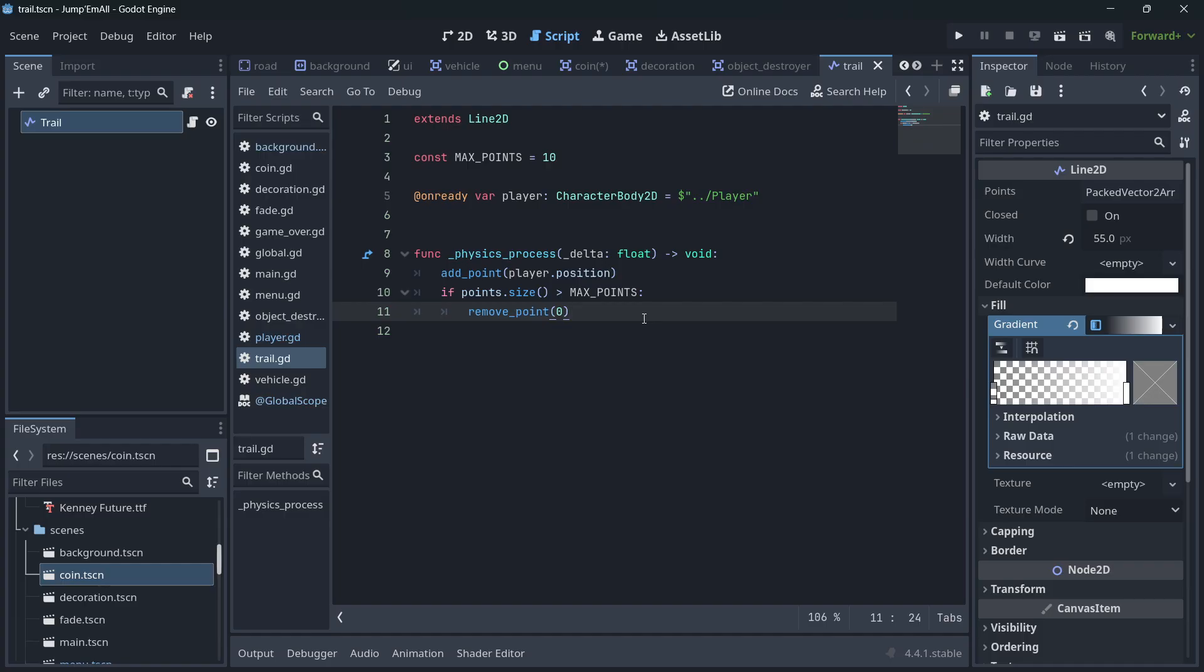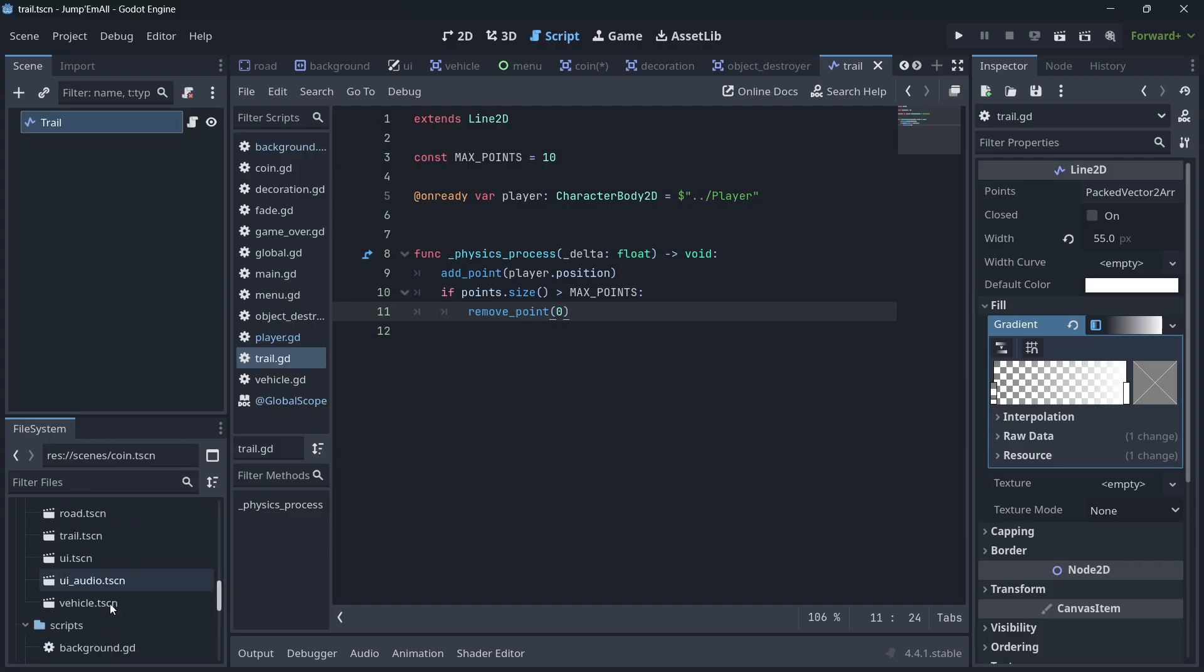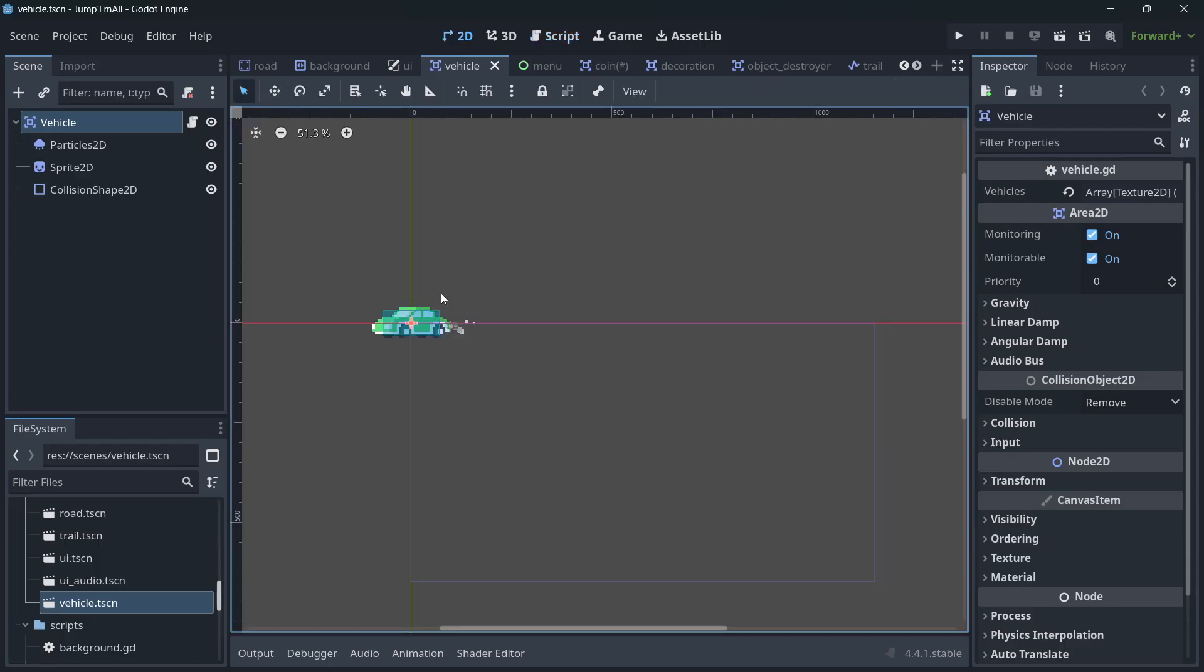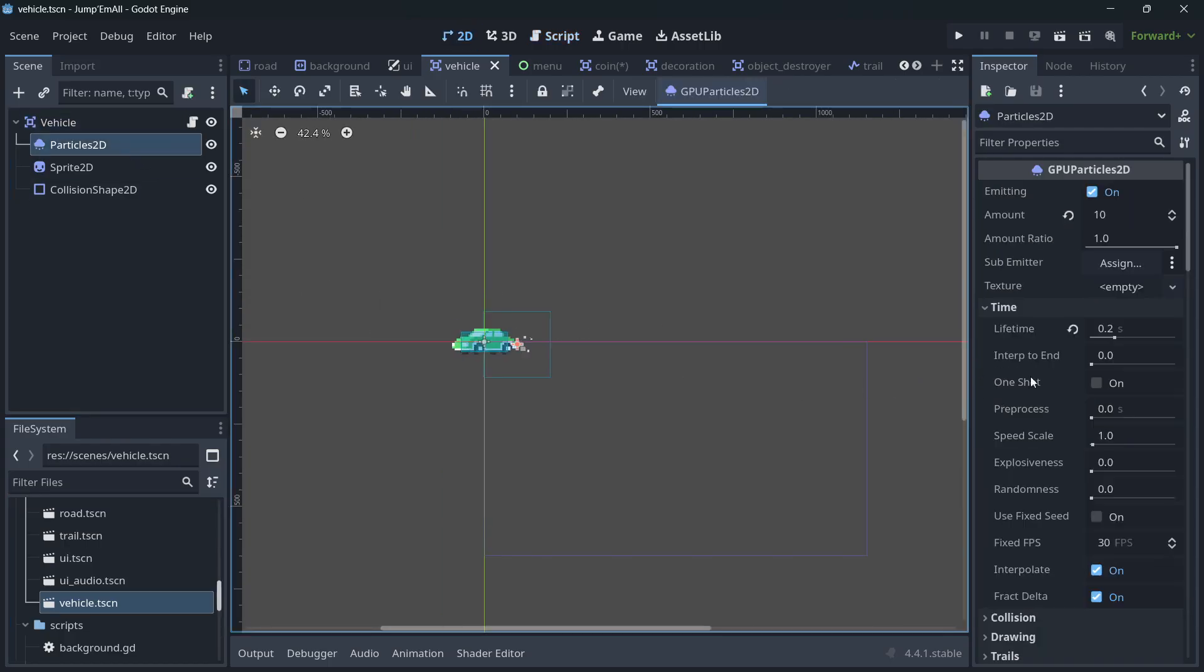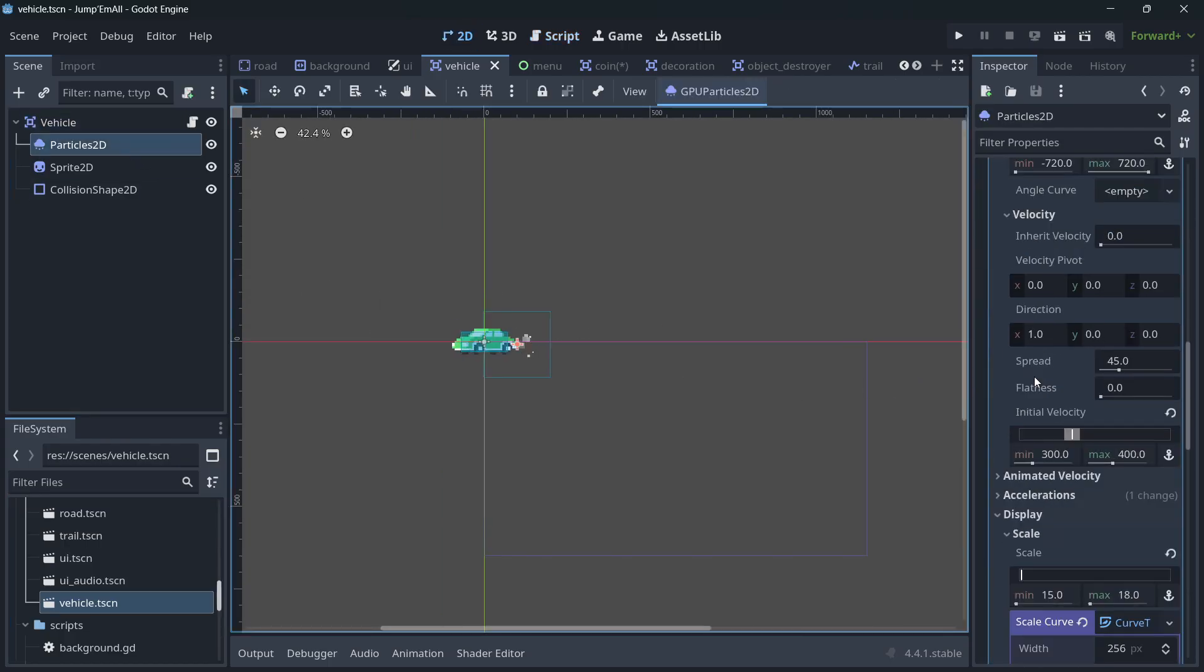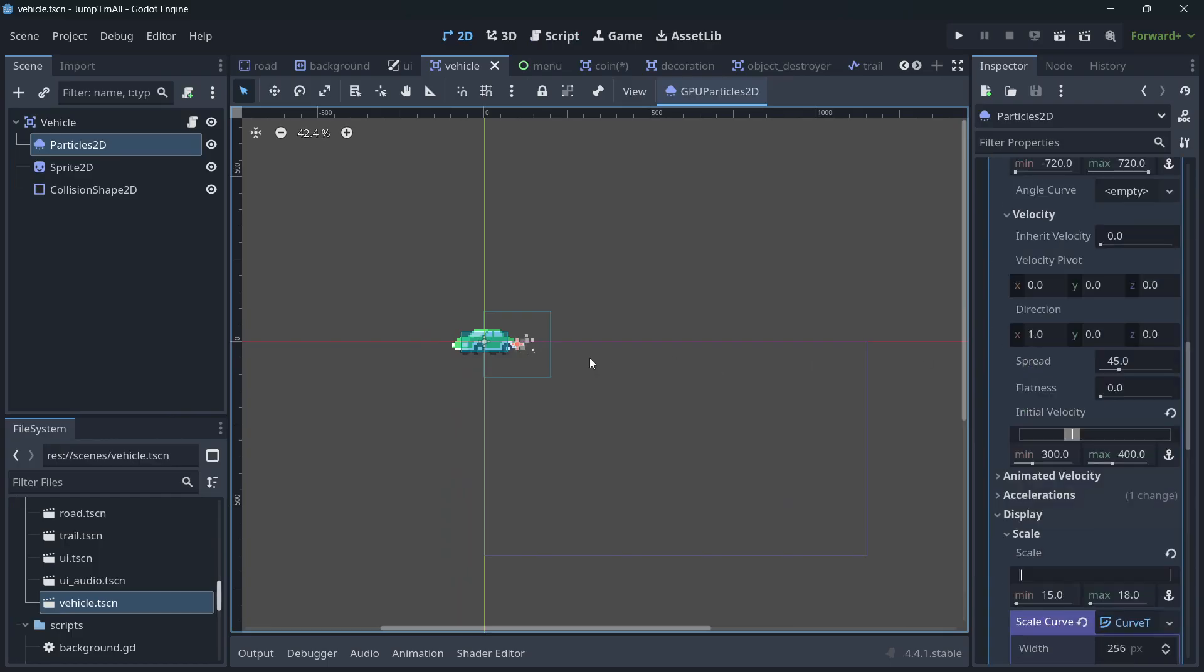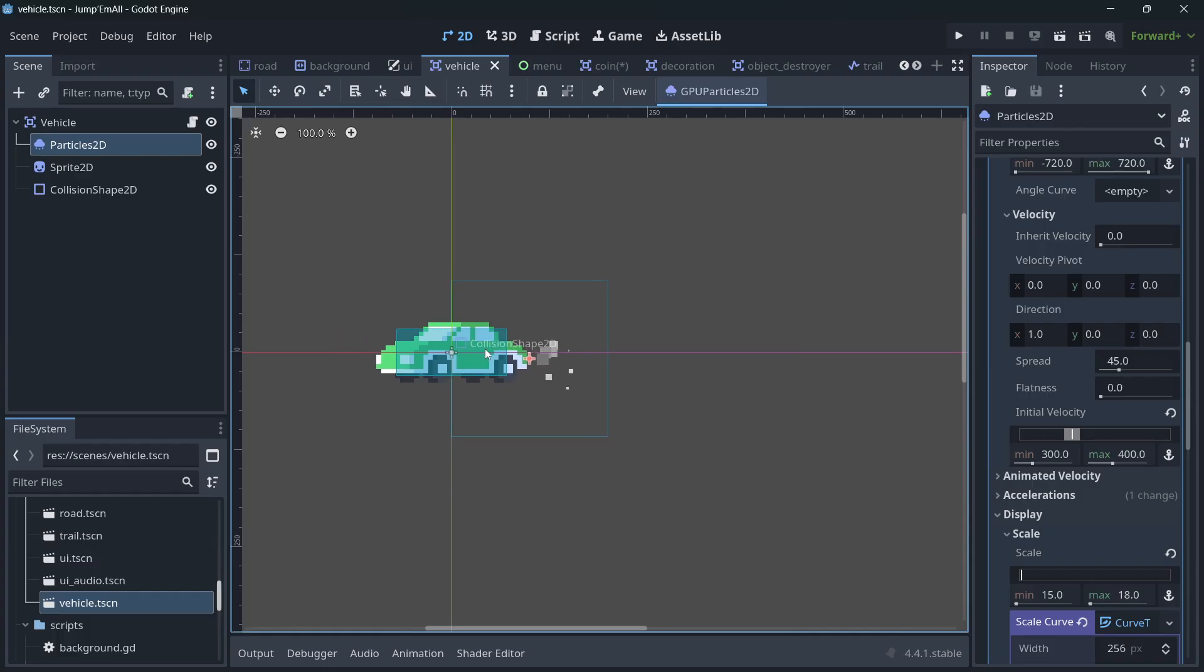Then moving on to the vehicles, they also feel pretty good. The vehicles - what they have is a particle. Once again, this is just a matter of getting here to modify these values. It's just some kind of engine particle simulating.